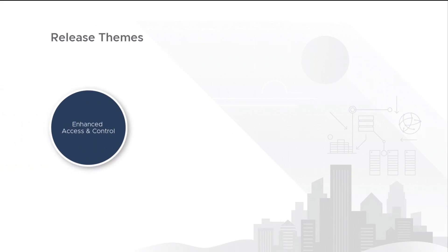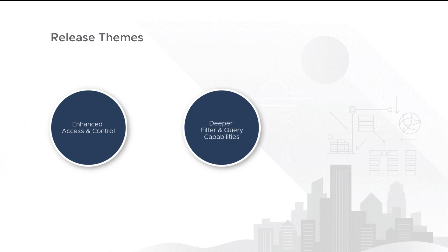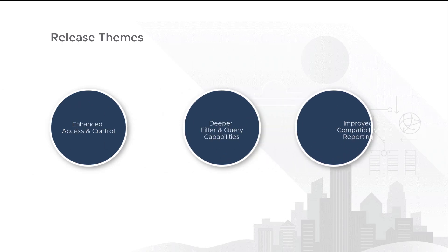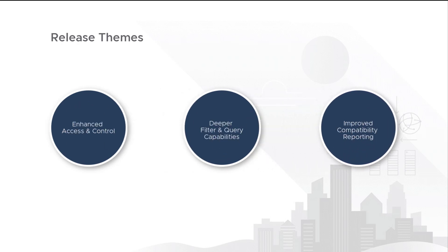The latest update focuses on improving the type of permissions users are granted when they are assigned specific roles. This update also provides improved filtering capabilities with its new first observed parameter. It also surfaces interoperability issues better when it comes to upgrade recommendations.